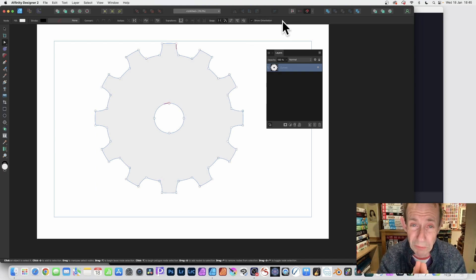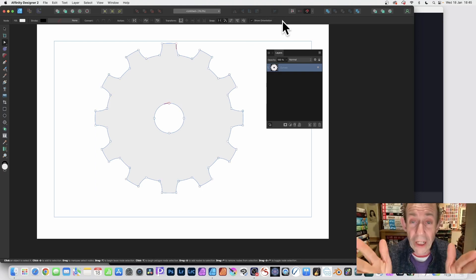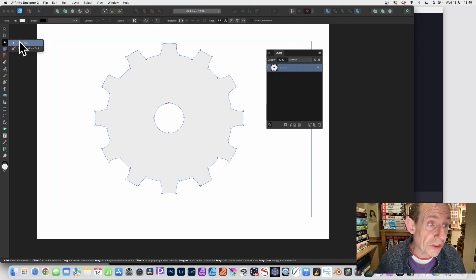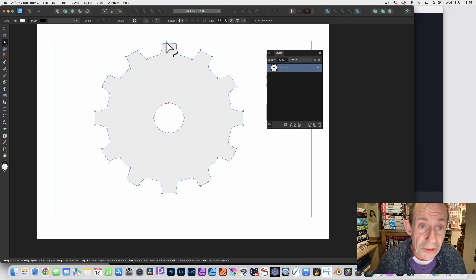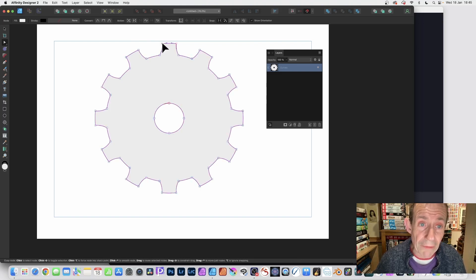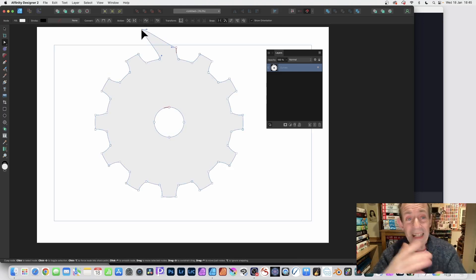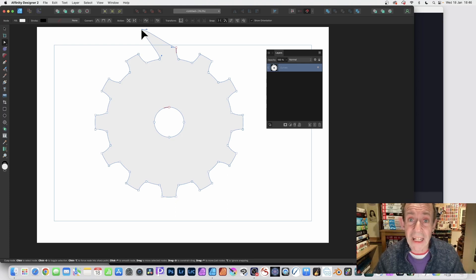The key tool is the Node tool, so just go here and select the Node tool. With that, you can select an individual node — just select that one and you can move it, drag it to create a different design just for that cog.